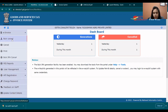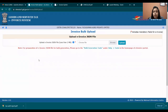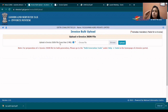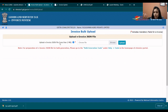You will see bulk upload. For a bulk e-invoice JSON file, if you are talking about a JSON file, you will need a utility. We need to download an Excel file, fill in the details, and it will become a JSON file. Then you upload that JSON file.